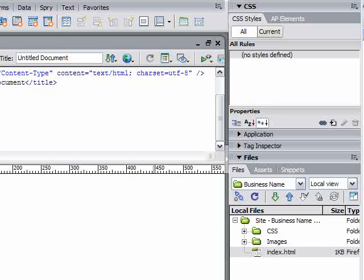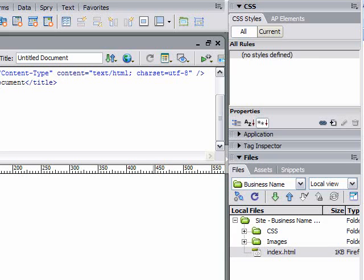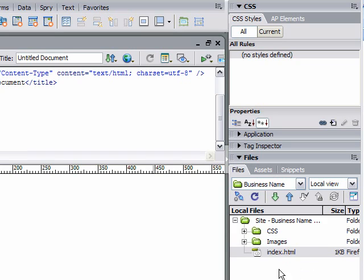This is part two of how to create a CSS layout from scratch. This is a three-part tutorial. In the first part, we discussed how to define a site in Dreamweaver. In the bottom right of the screen, you can see my site folder and folder system all organized, and we created the index file.